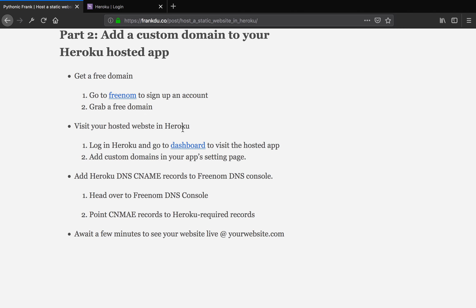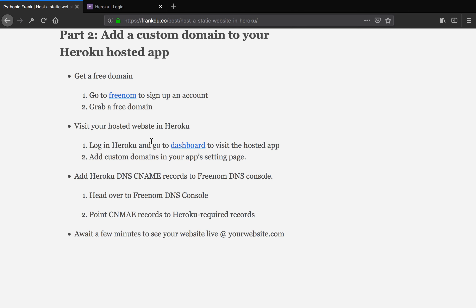This is a guideline that we will be following today. First of all, we're going to learn how to get a free domain. Secondly, we're going to go over the Heroku dashboard processes and how to do some settings there. And thirdly, we're going to learn a little bit about DNS and how to point your DNS CNAME records to our domain provider. With that being said, let's just get started and get excited.